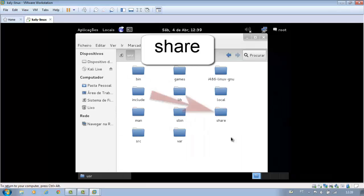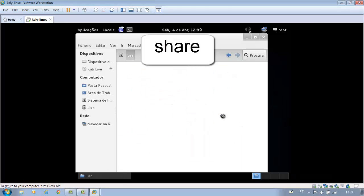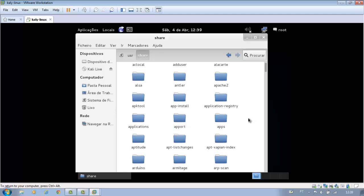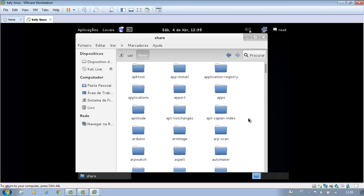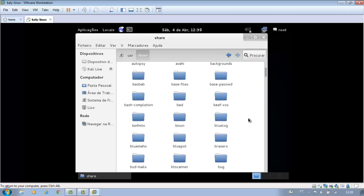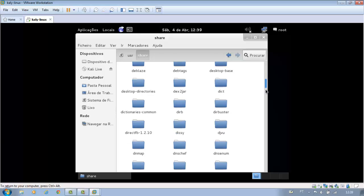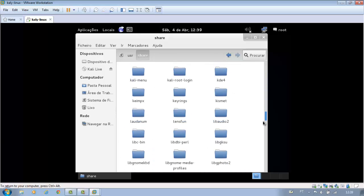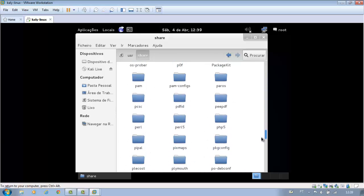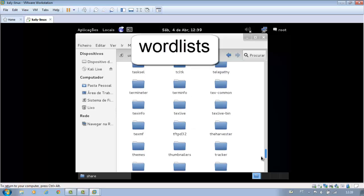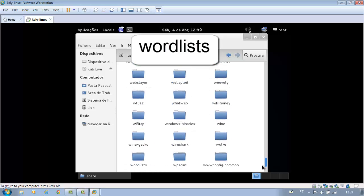Now click the folder share. Browse to the folder with the name word list. Click it.